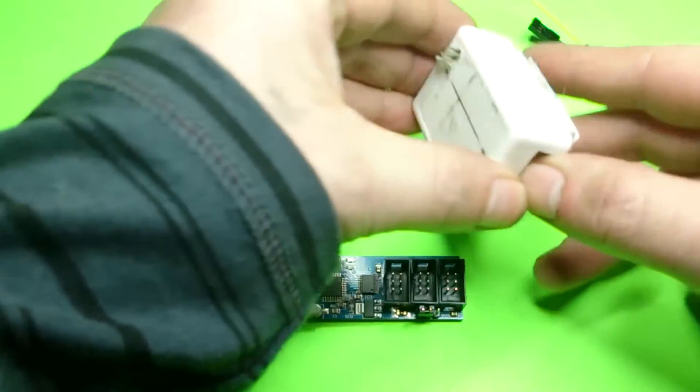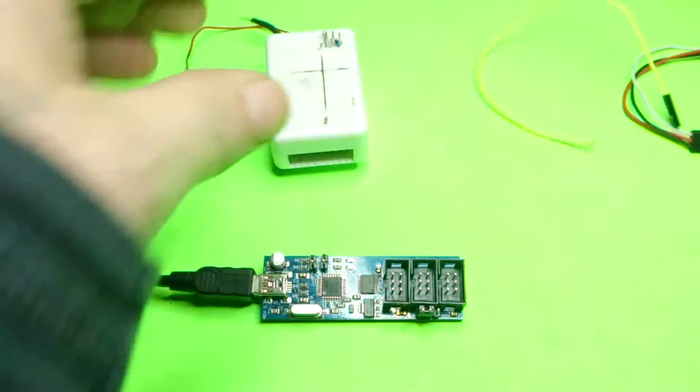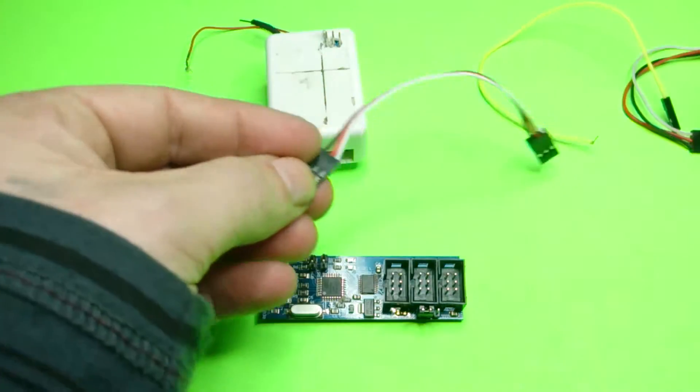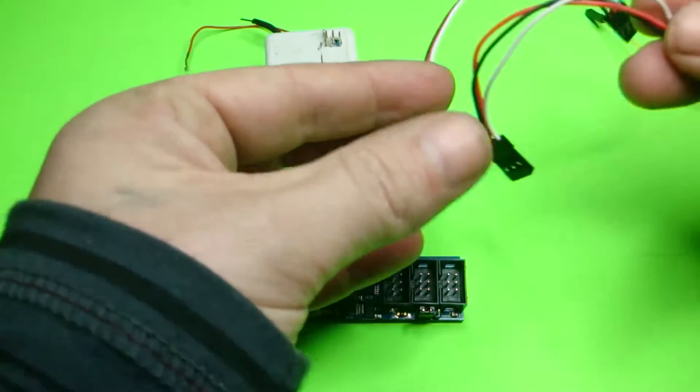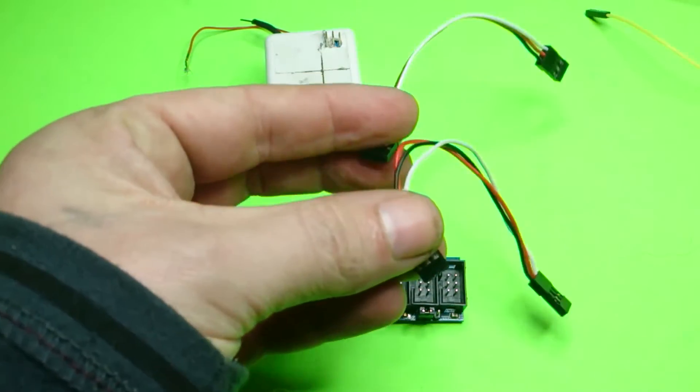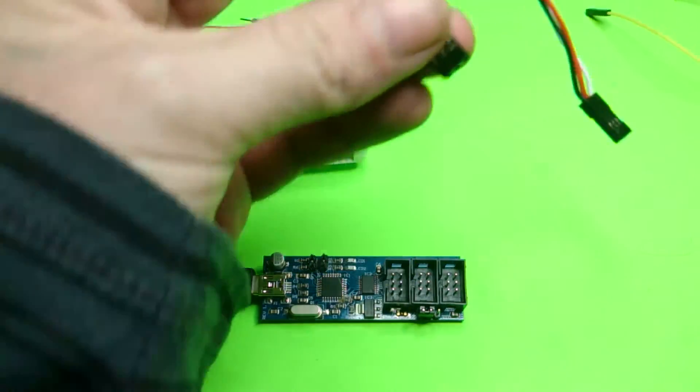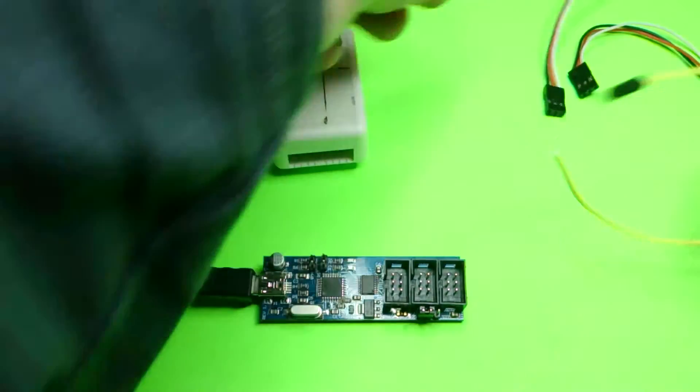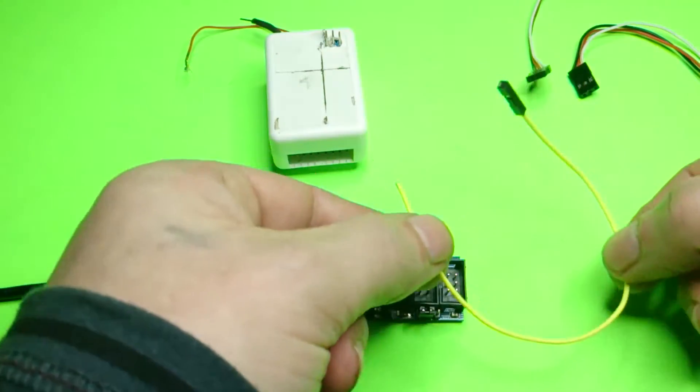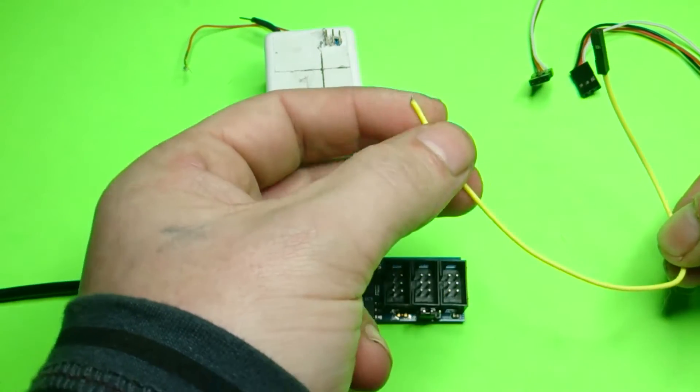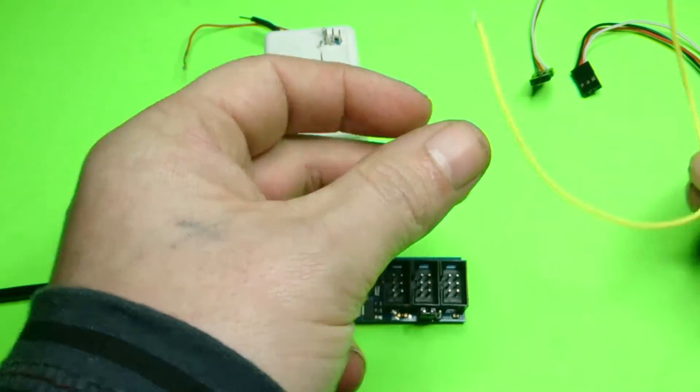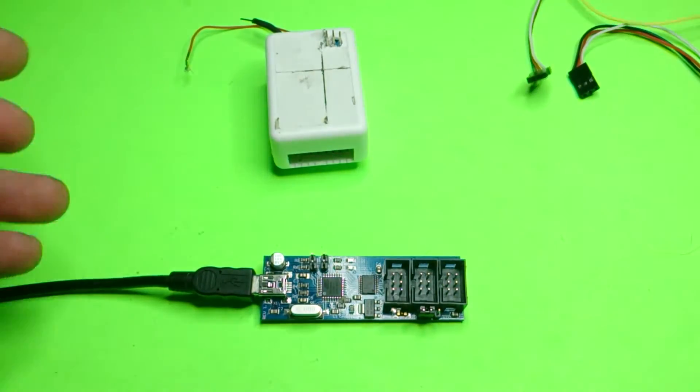So what you're going to want to do is find two cables like this, and then you're going to have to break one apart or cut it because you're going to need to solder one wire for this.